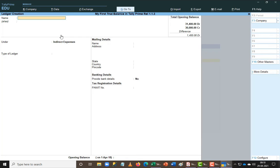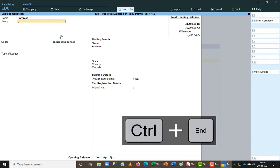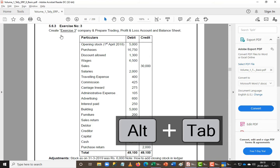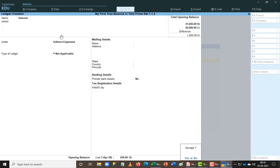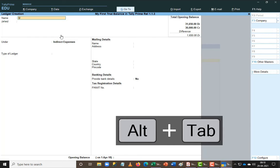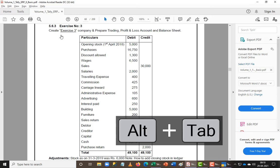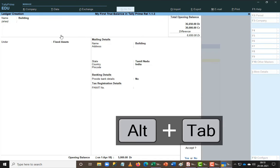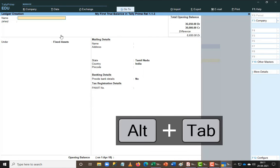For the next ledger I know it will come under Indirect Expenses, so I just type 'Interest', press Enter, jump to the last line, and feed the value because I know it is going to be part of my Indirect Expenditure grouping. Then I create the next ledger called Building, which comes under Fixed Assets, and feed the value there.